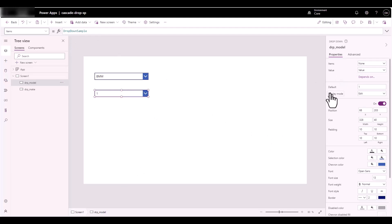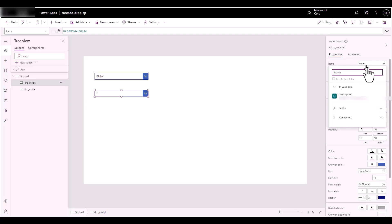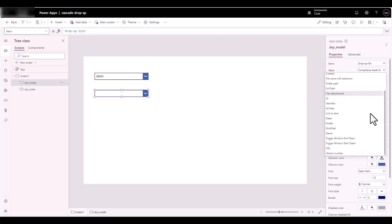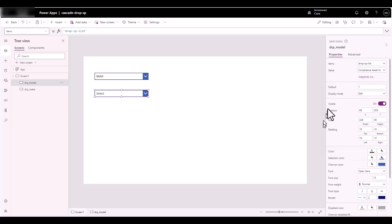I don't even need to write it in the formula bar — when I make my selections it's going to pick it up and write those statements. The items are going to come from the drop-down list, and the value I need from there is the Model. I'm going to click on Model.